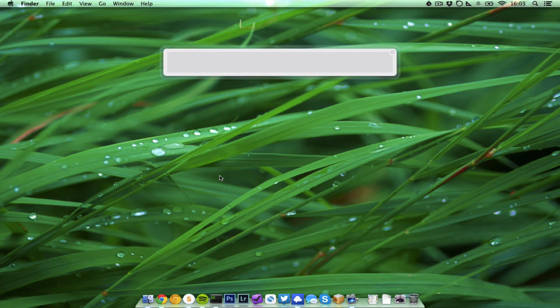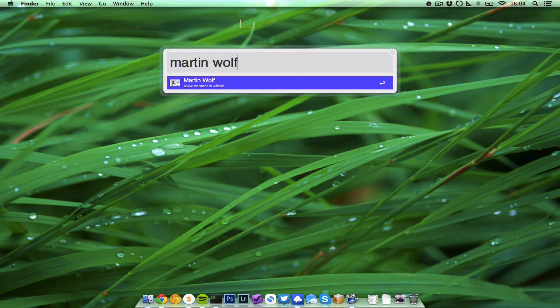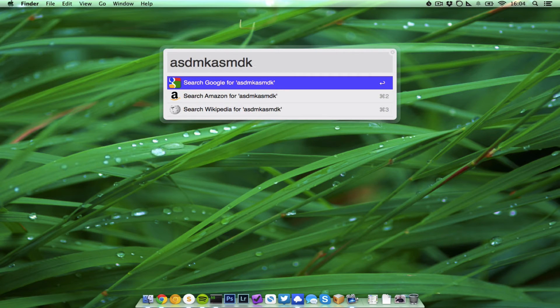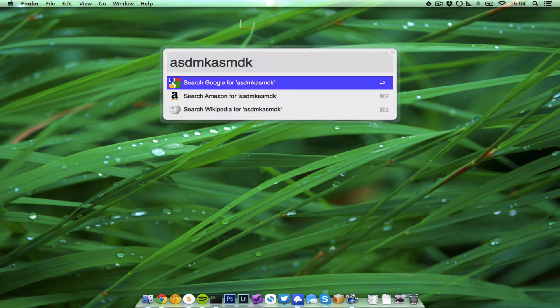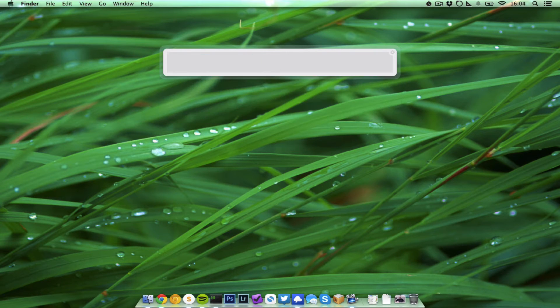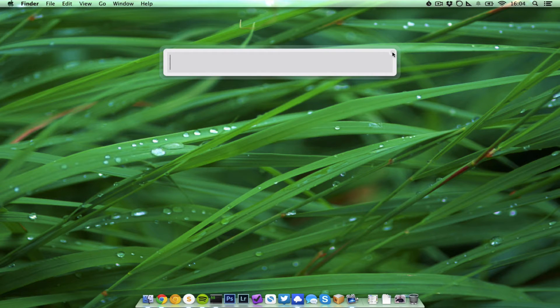I use it a lot to just Google something. You can just type anything and hit return and search Google for whatever I typed in there. And what you can do is you can define custom searches.